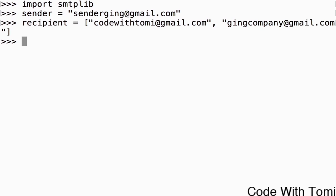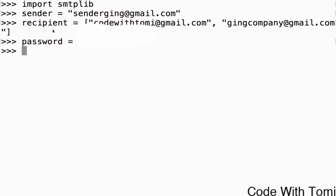Now let's close this list. Now we've specified the list of people we want to send this email to. Now what we need to specify next is the password of this email. We're going to input the password of this email. For security reasons I'm going to blur this out. And after inputting the password, when I mean password I mean the password of the sender email, which is this. The password gives you the access to this email.